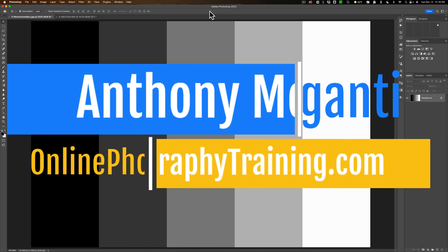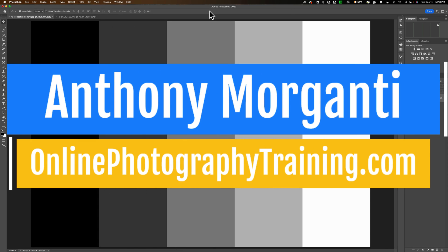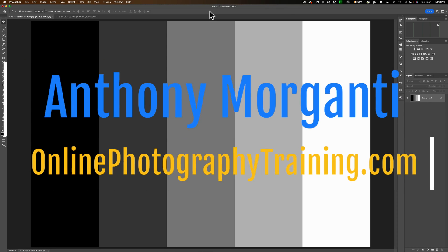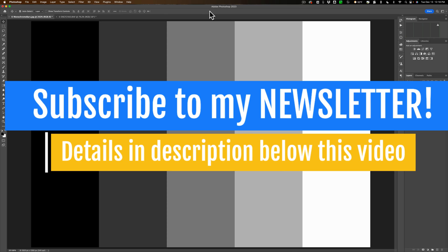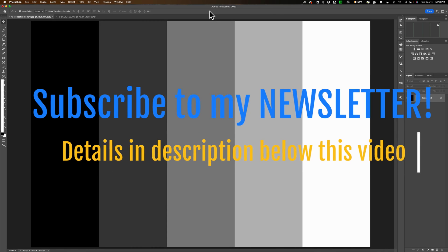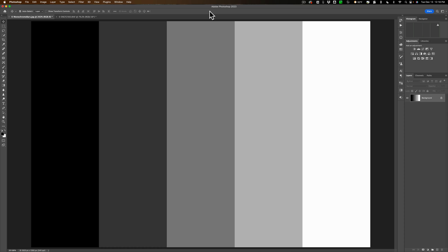Hi everyone, Anthony Morganti here. A week or so ago I did a video on luminosity masking, and in that video I demonstrated how you could select the highlights in an image or select the shadows in an image. After that video posted, someone asked me, is there a way you could select the mid-tones in an image? I mentioned to them yes there is, and in a week or so I'll do a video demonstrating how. That's what we're going to be doing today. If you haven't seen that other video, I'll have a link to it in the description below.